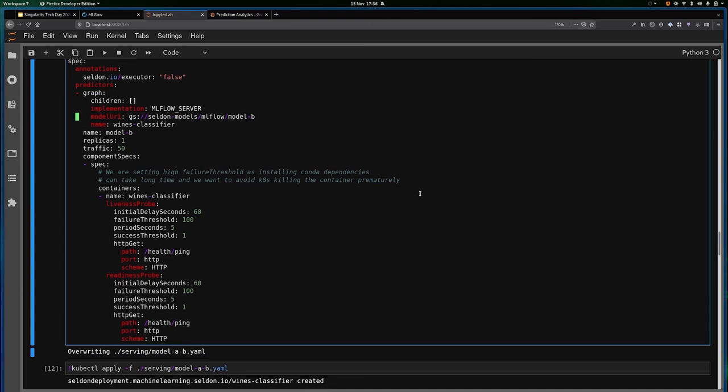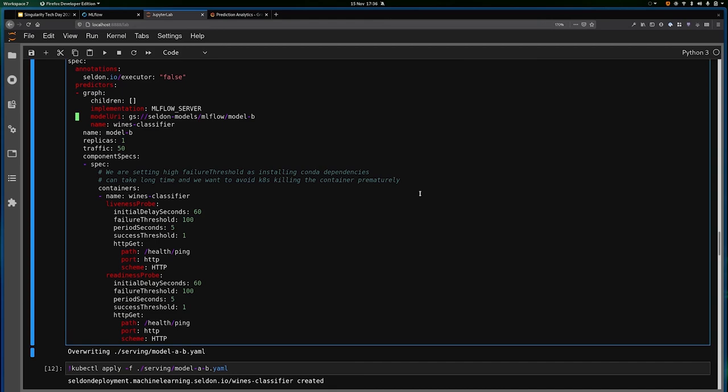That's pretty much all of what I covered today. Thanks a lot for joining. I hope you enjoyed this talk. Just to remind you, we are hiring, so please do hit me up if you've got any questions. Thanks very much for joining.